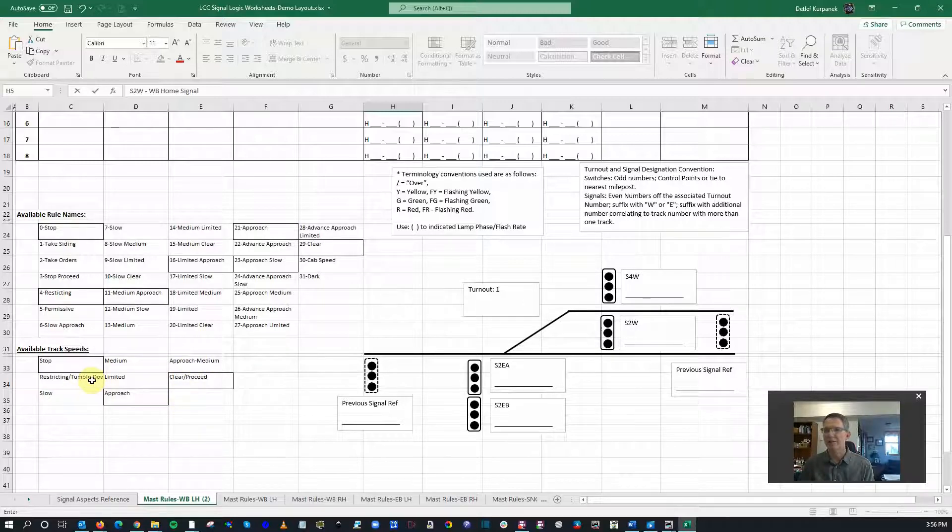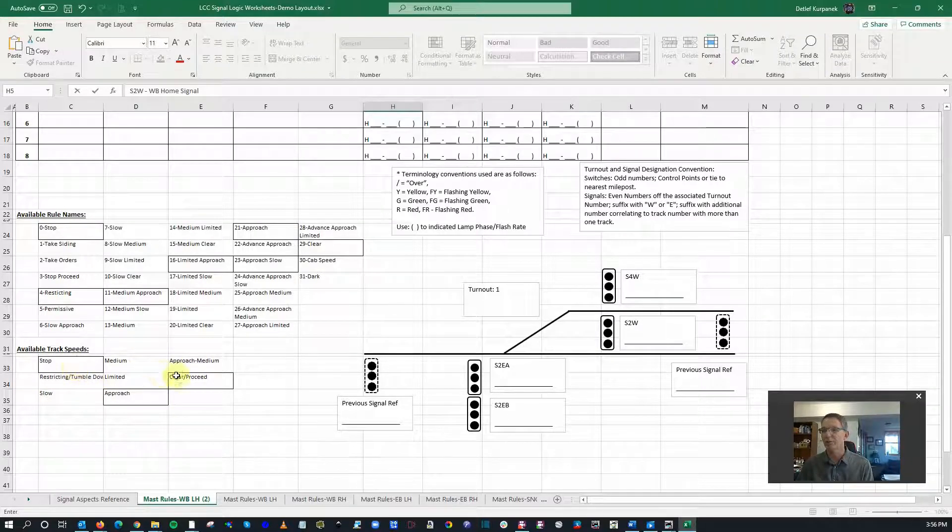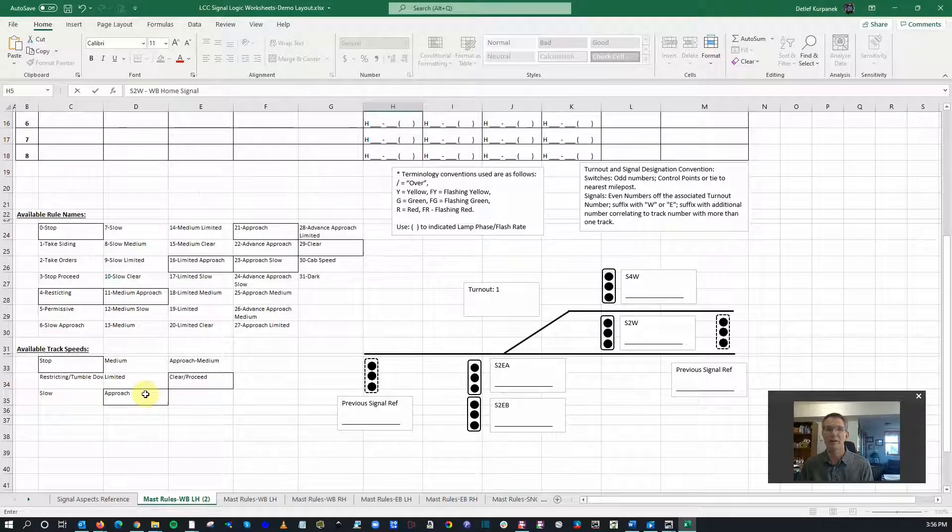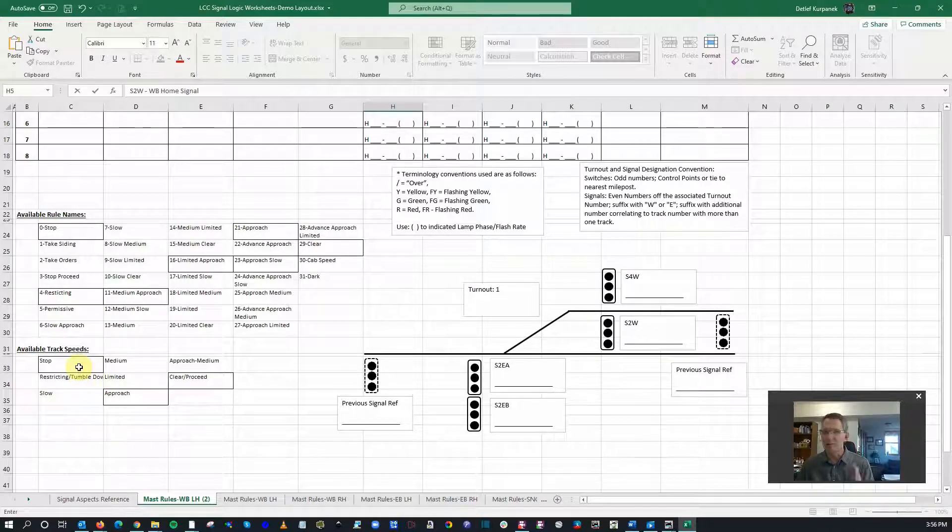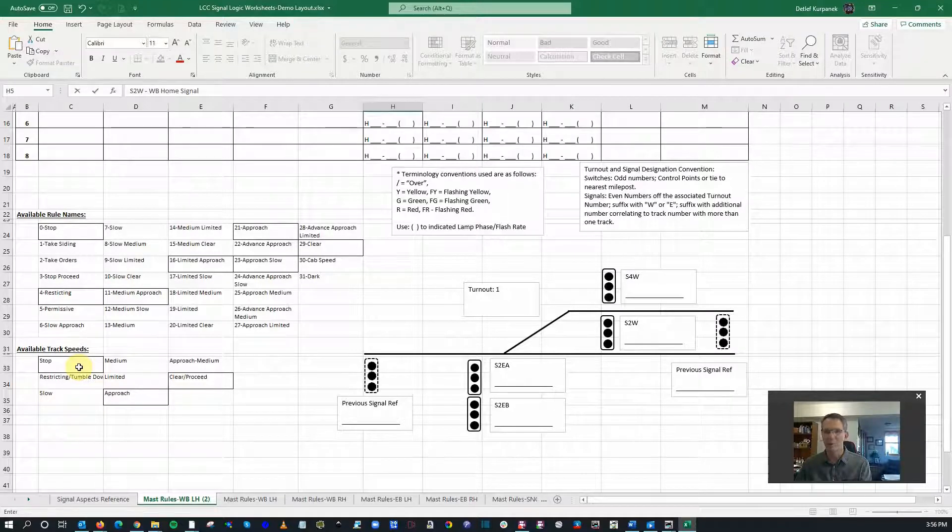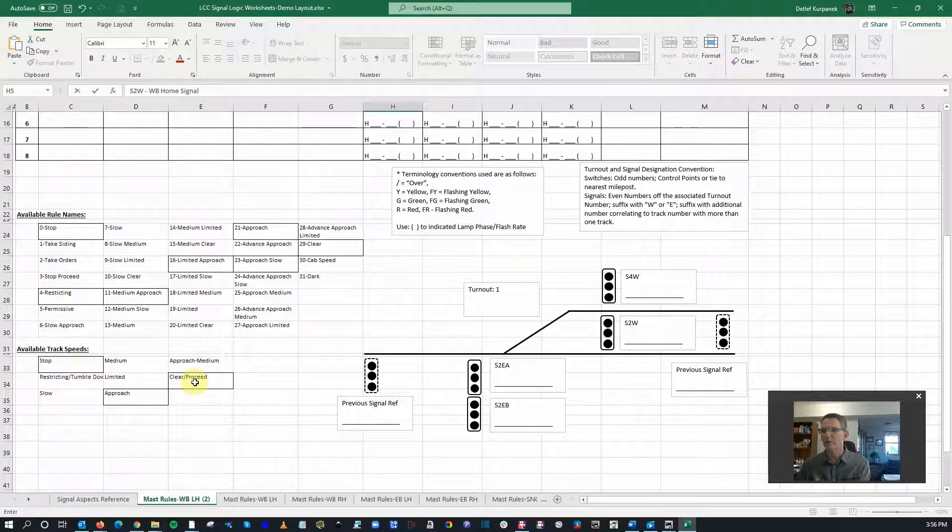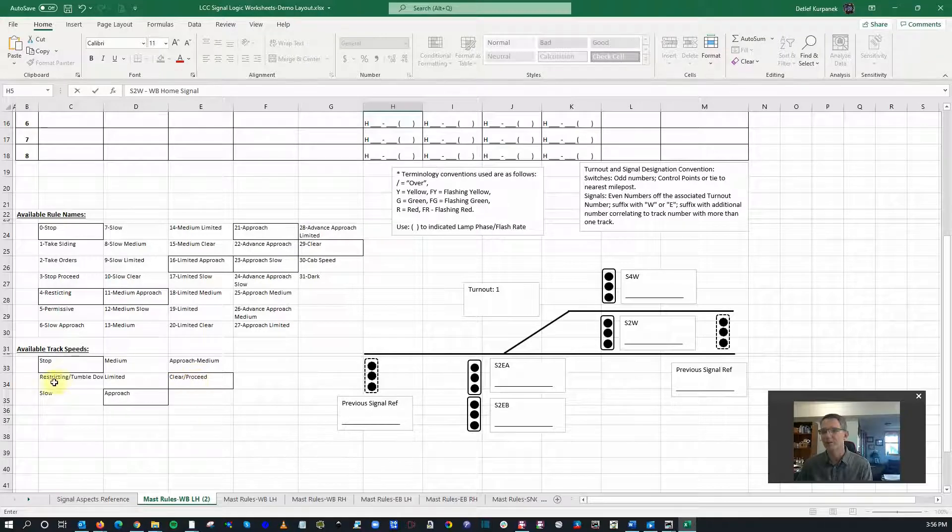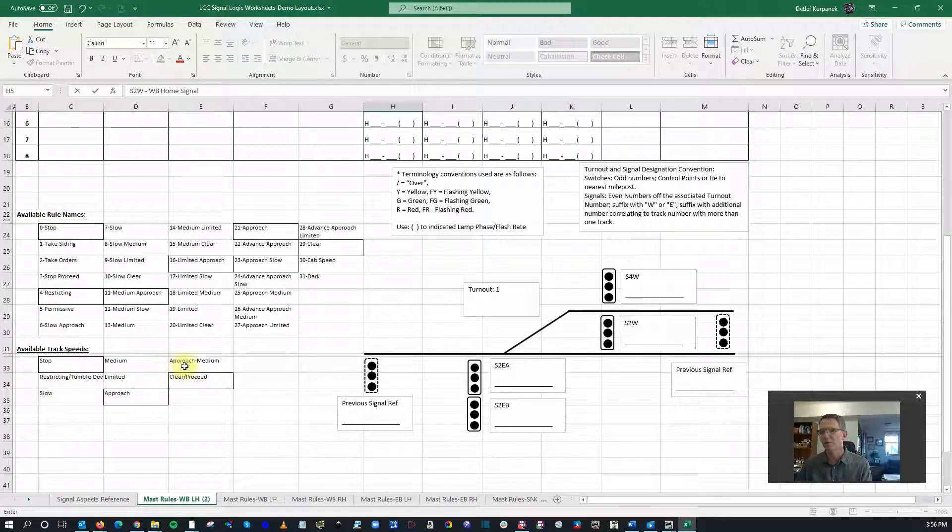And then associated with each signal is the available track speed. Again, there's a total of eight different options here. I'm going to limit it down to really there's only three that are going to be valid: the signals to stop at the speed of stop, or a slow speed, or a clear speed.